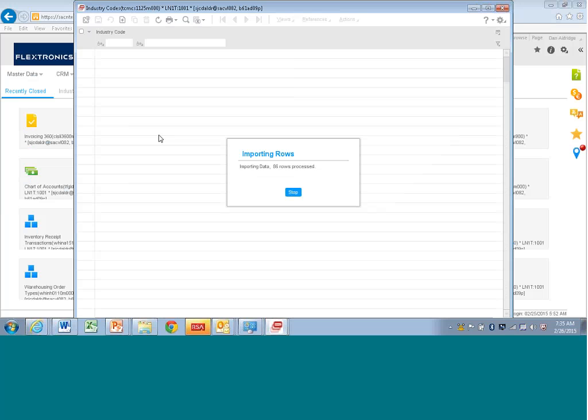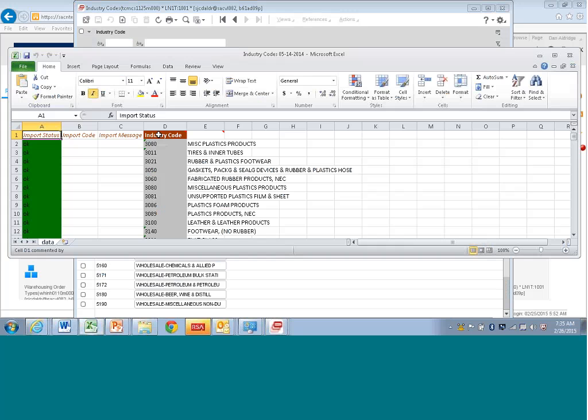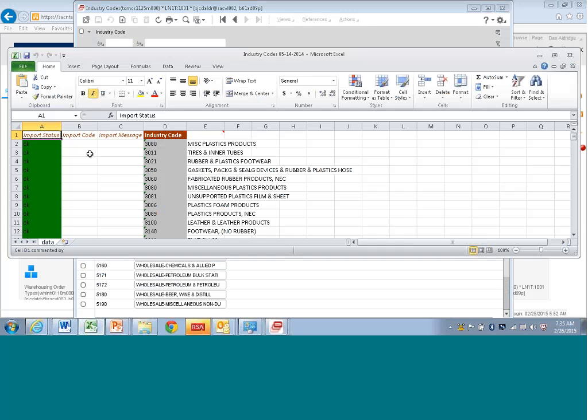Look at that. It's very quick as well. You can see how fast it's going in. Boom. They're all there.